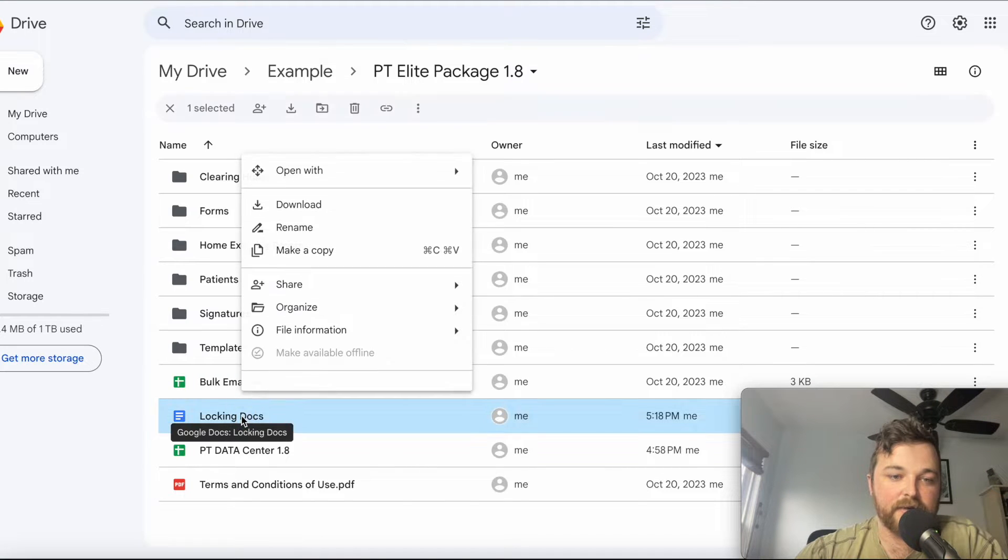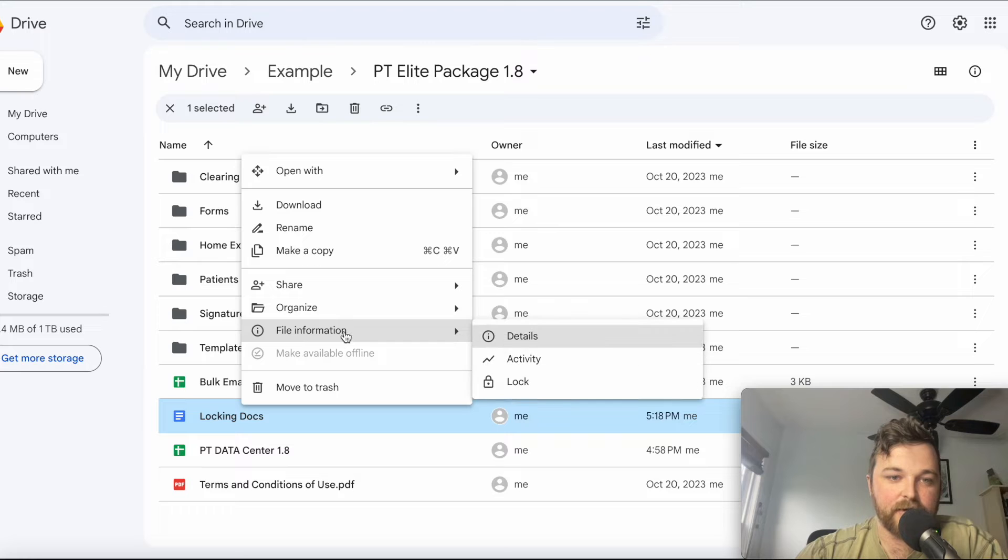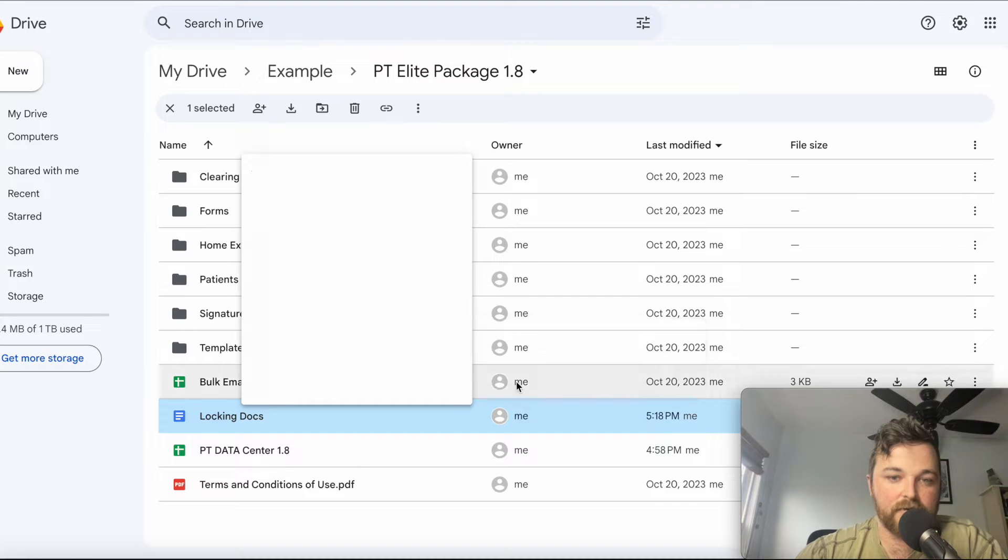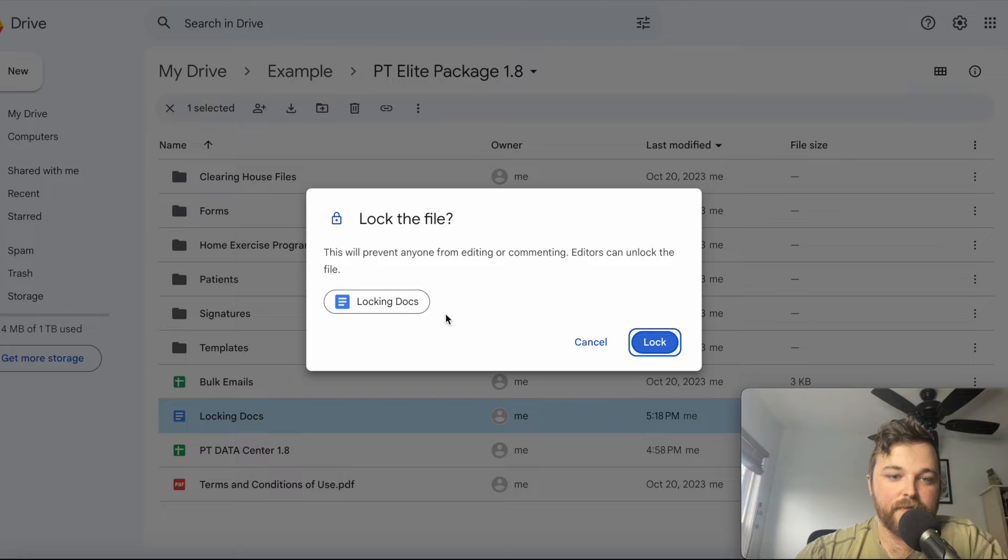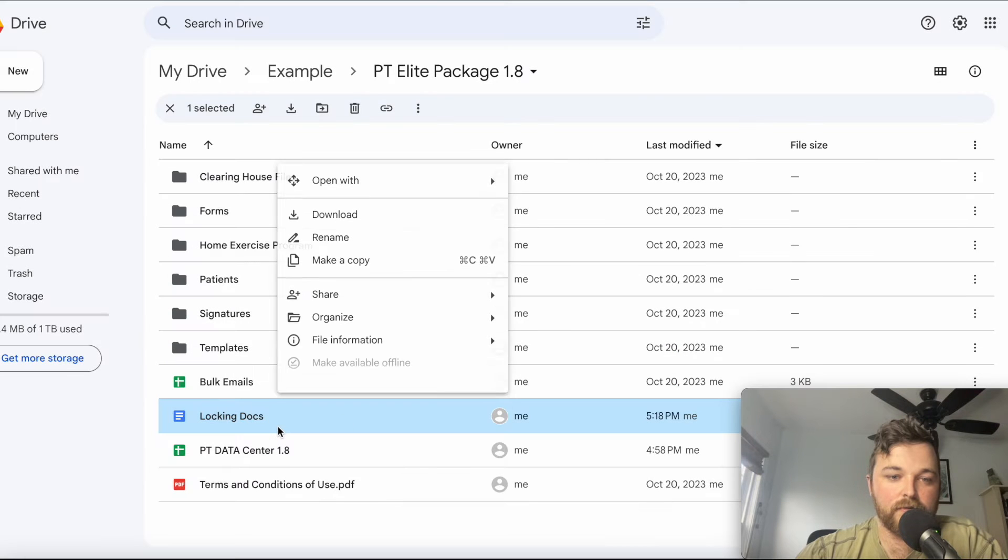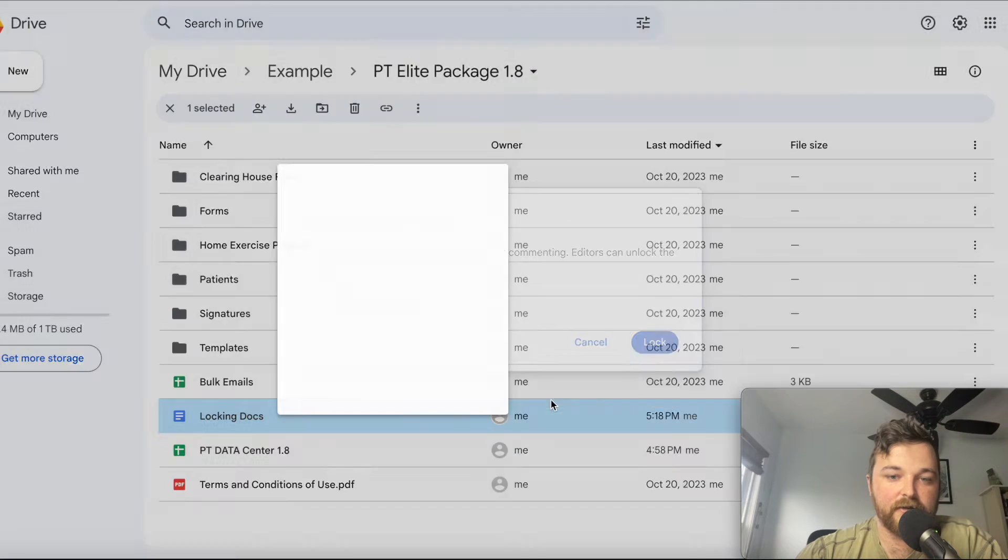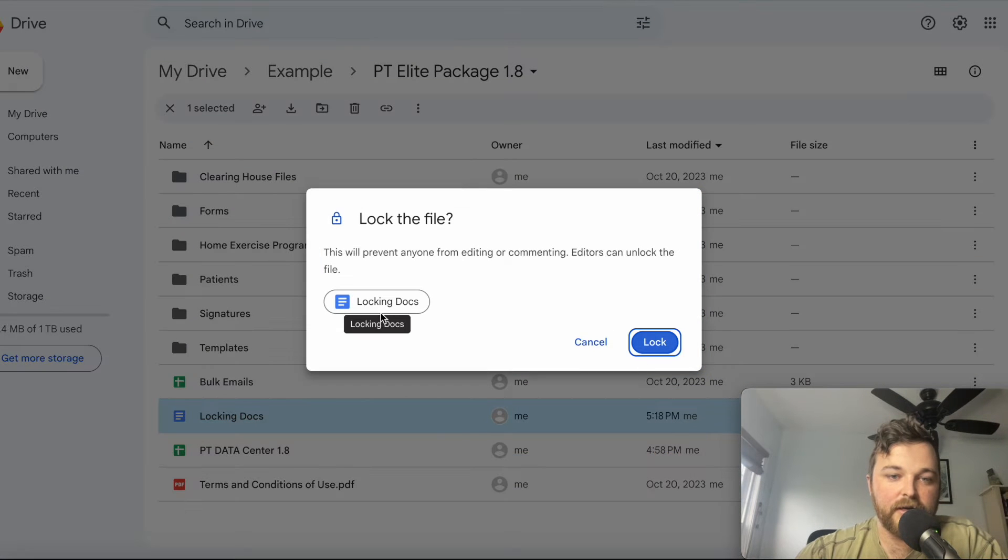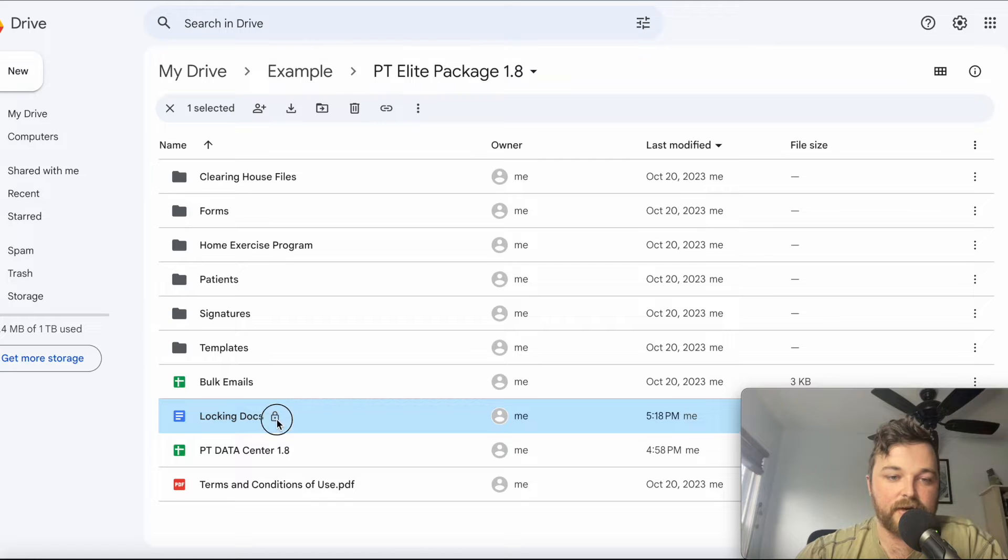If I have a document that I want locked so I will no longer be able to change it or anything else, you right-click it, go to File Information, and click on Lock. If you click OK or click on Lock, that file is now locked. You can see that it now has this little lock icon.